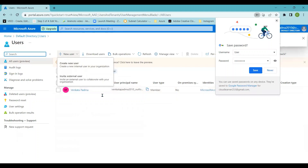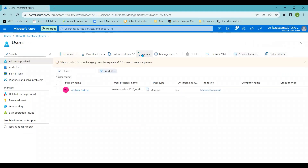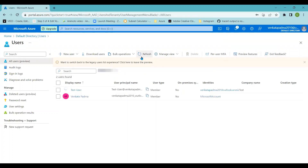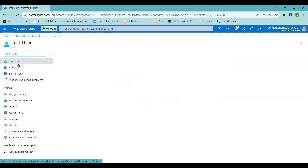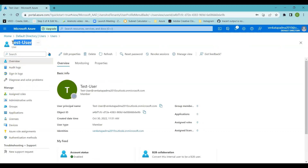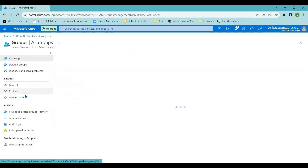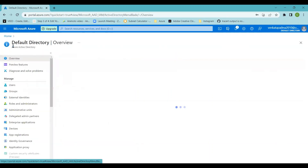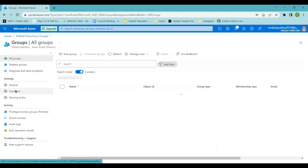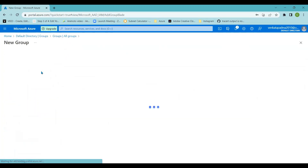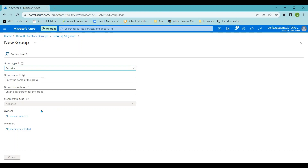The user has been created. After refreshing, we can see the test user account listed — this is the complete user ID. That is the process of creating a user in Azure Active Directory. Now we will create a group. The process is similar: go back to Azure Active Directory and navigate to the Groups option.